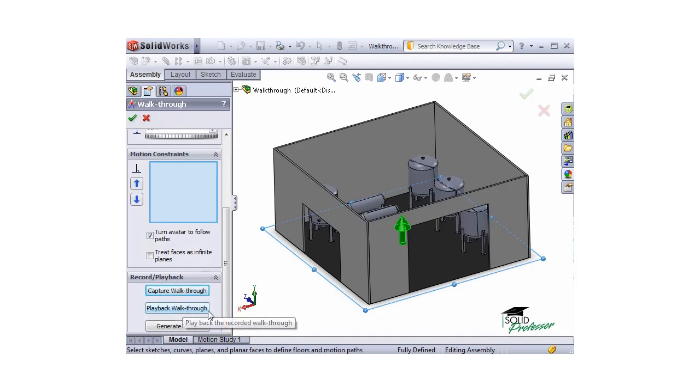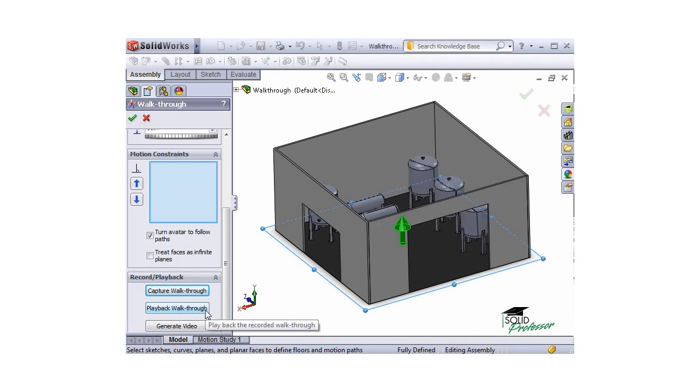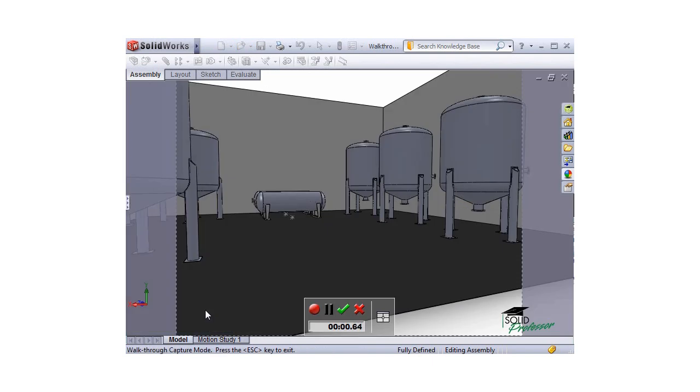You will immediately be brought back to the property manager, where you can select to play back the walkthrough or generate and save a video. I recommend playing back your video first, to be sure it was done correctly.